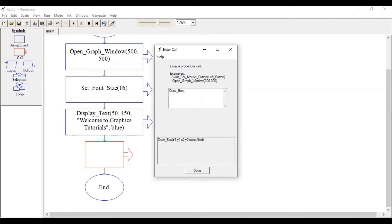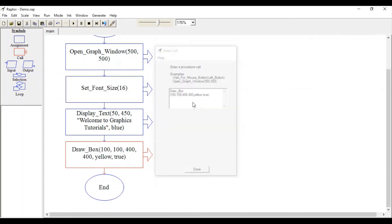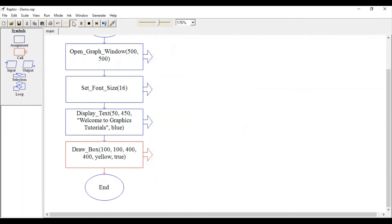Let me draw it at 100, 100 to 400, 400. And the color which we want to fill, yellow is the color. And as we want to fill it, true is the parameter. Let's run this again.